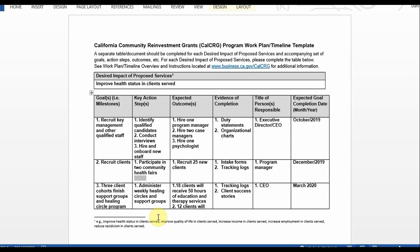Next you will input expected outputs and outcomes in this column. Three outputs relate to the first goal: number one, hire one program manager; two, hire two case managers; and three, hire one psychologist. There may not be outcomes for each goal — that's fine, put outputs there. If there are potential outcomes that relate to services provided, then please do include those.